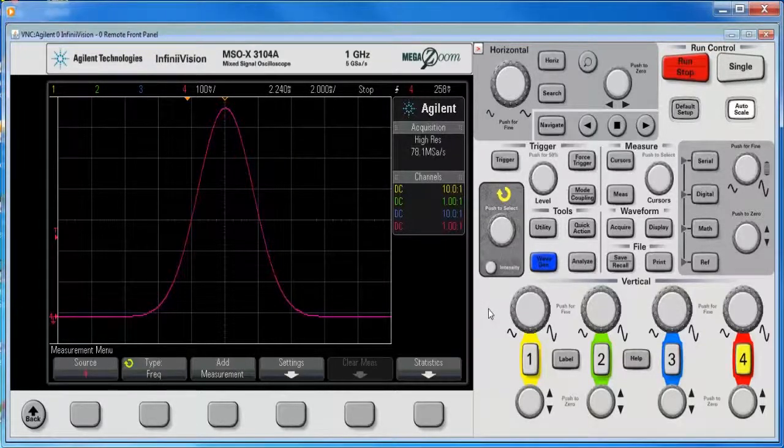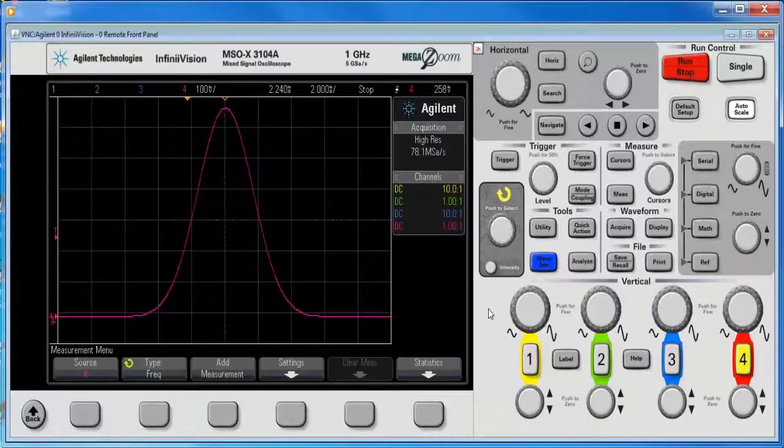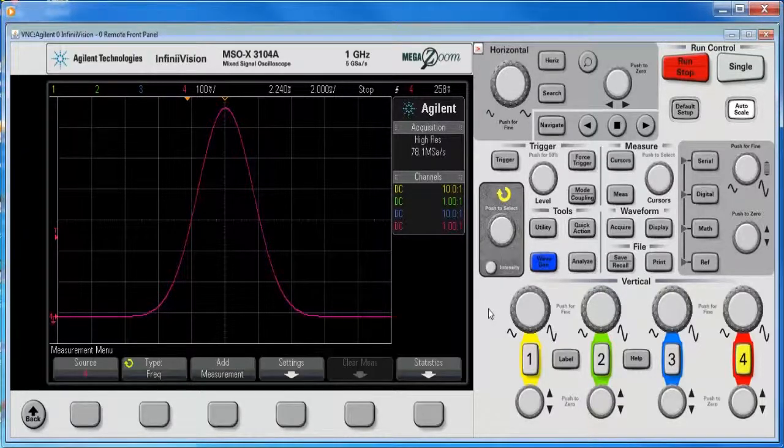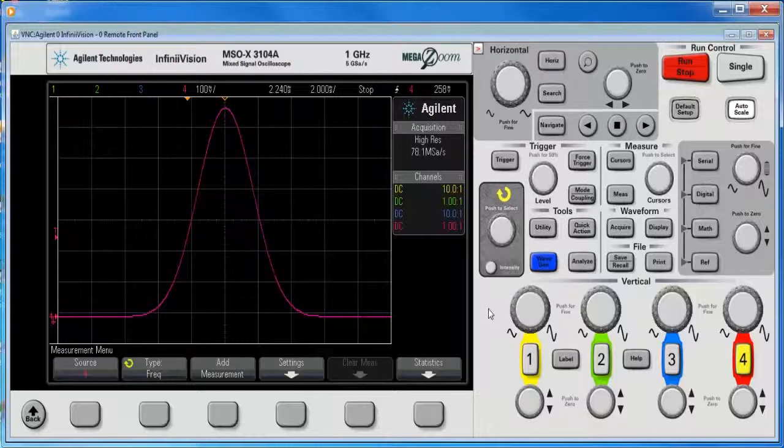I've already set up the scope in high res mode and captured a pulse and it single triggered it. I put it into high res mode.